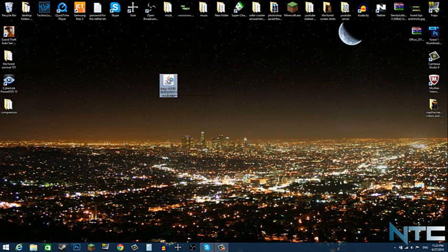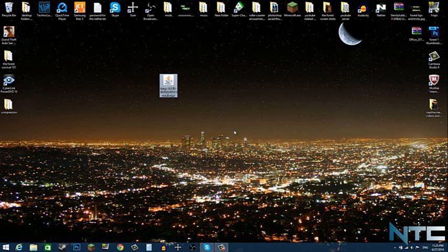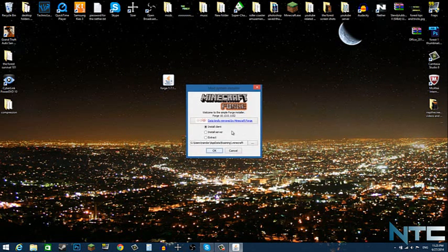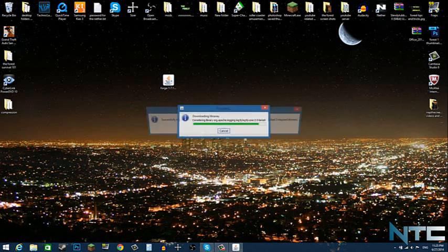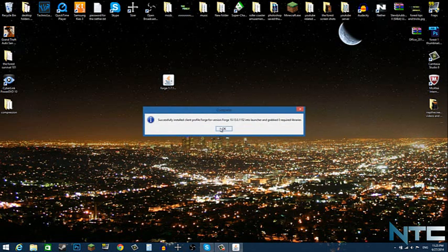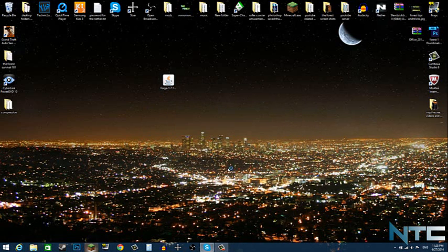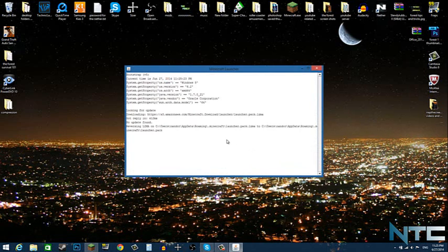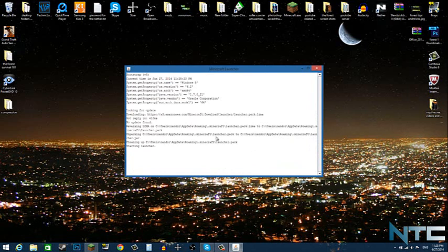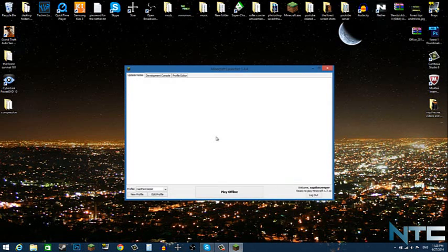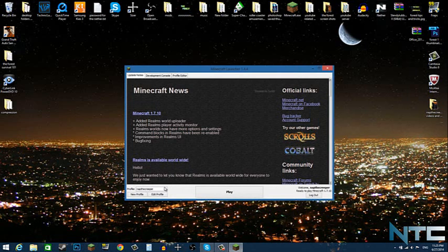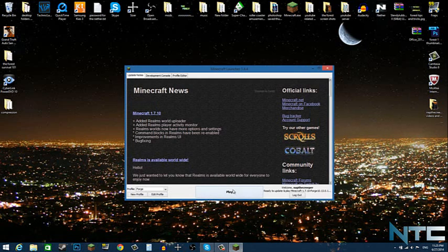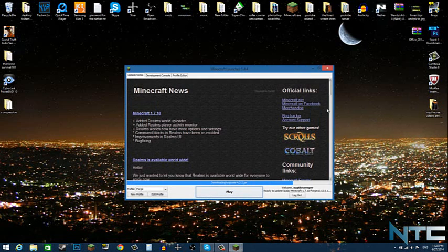So just double click Minecraft Forge and then click OK. Click OK, open up your Minecraft. Click on forge, click play and click play again.